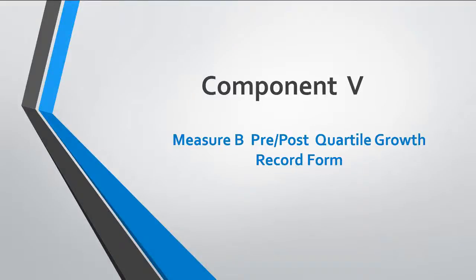The following podcast will guide educators using state pre-post Measure B assessments for Component 5 purposes. Please note the following prior to viewing. First, these directions are only for Measure B pre-post assessments for which quadrant growth tables are available.